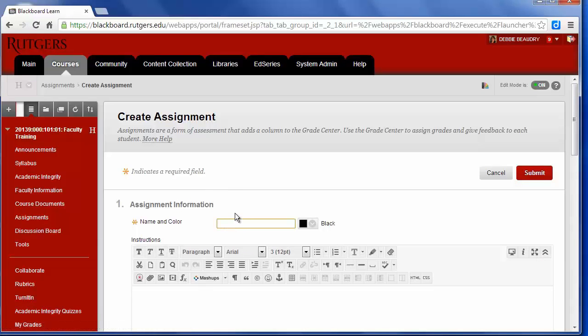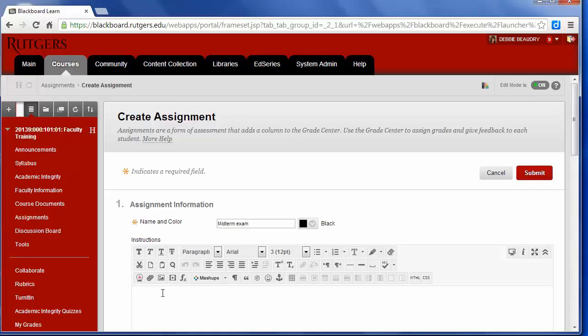Now I need to give it a name, and I also have to type in some instructions for the students.